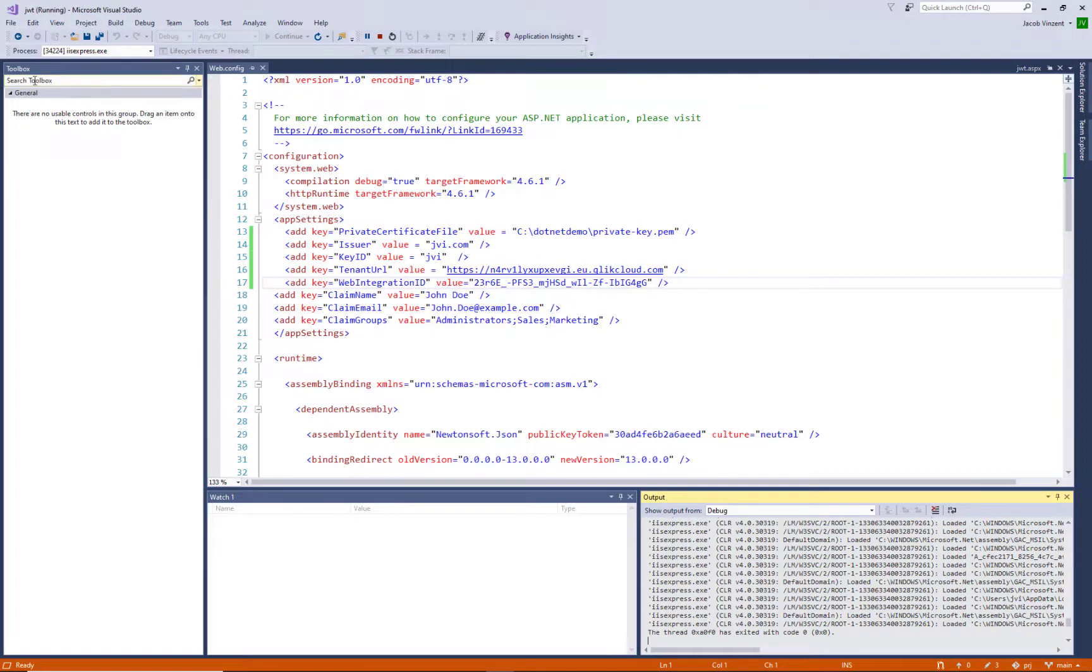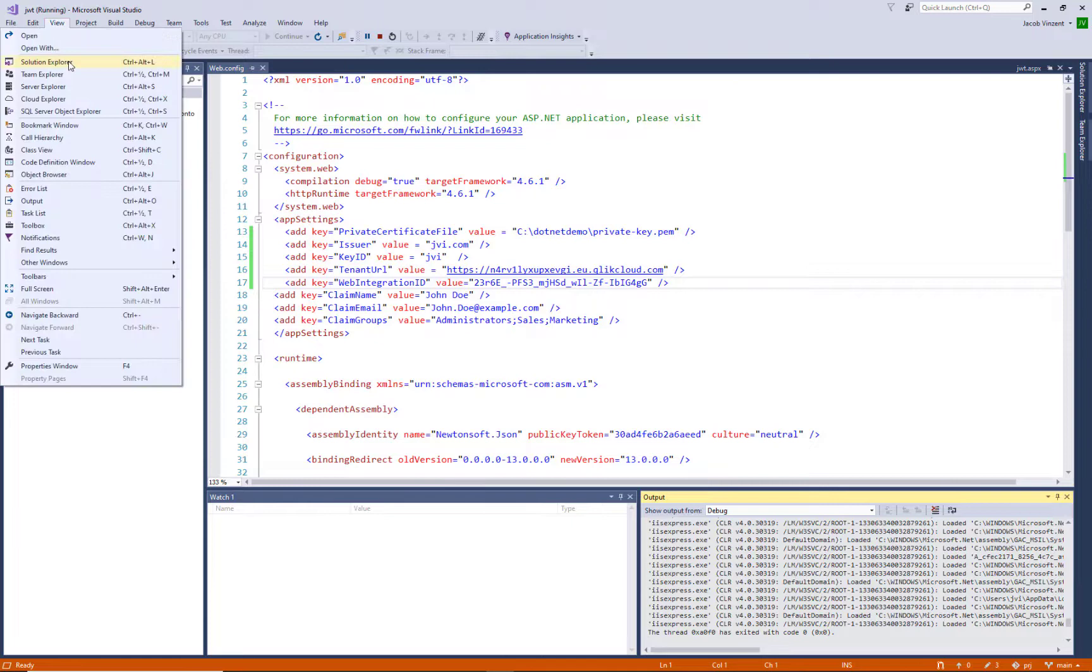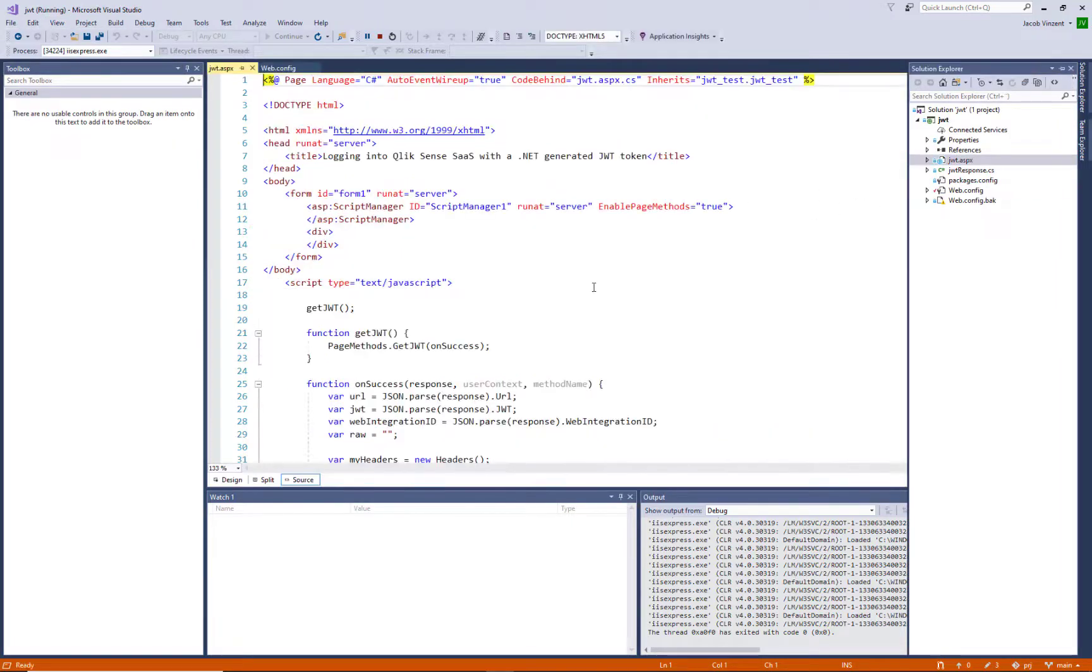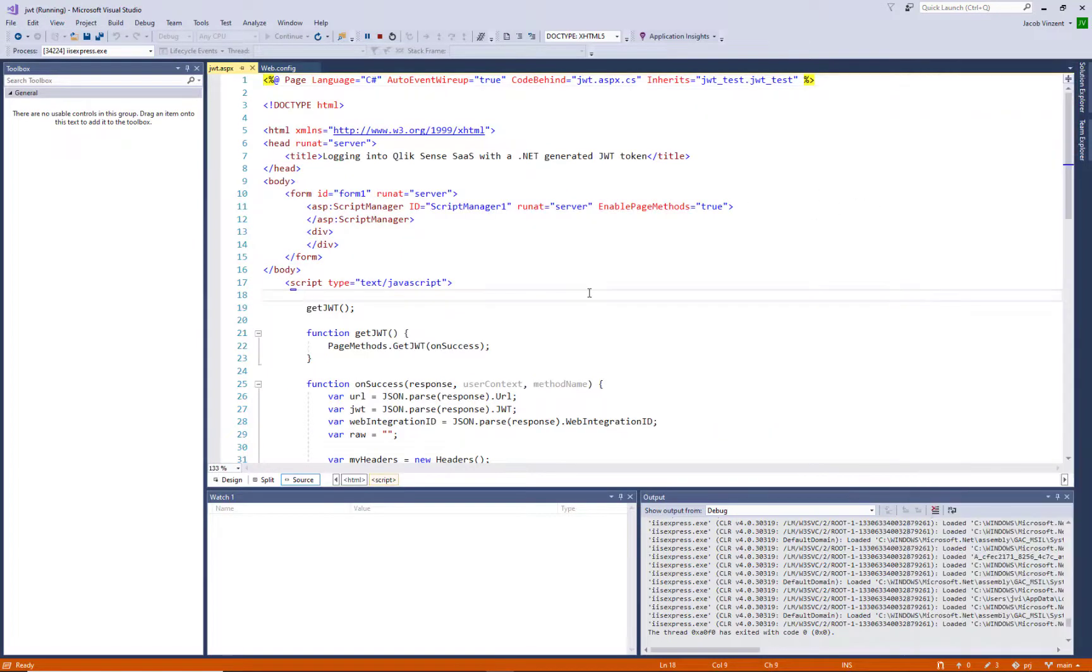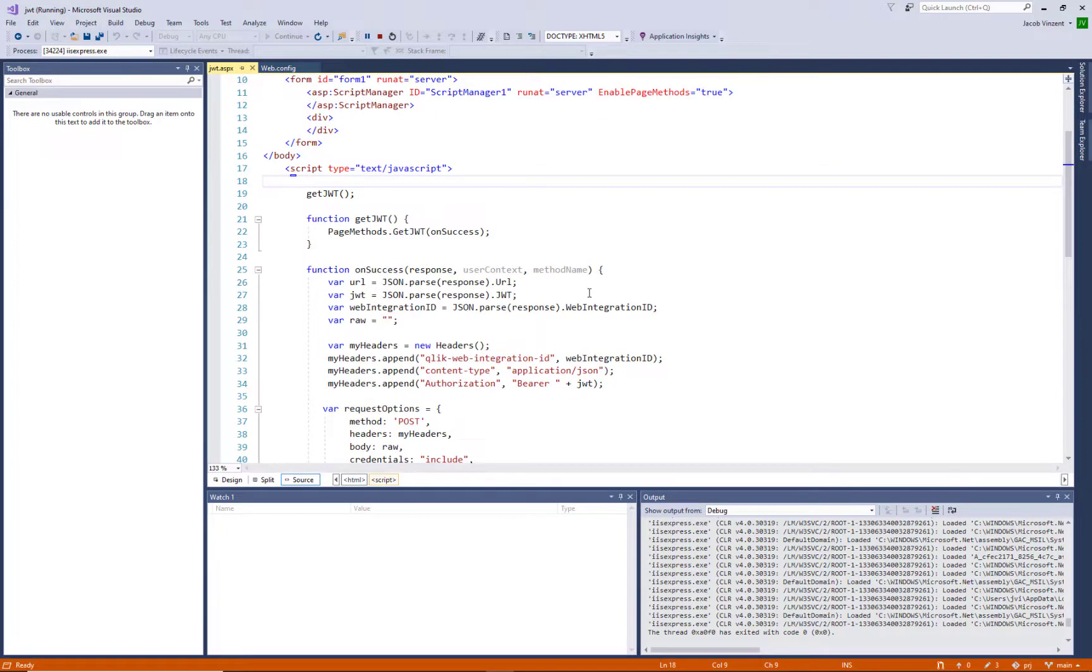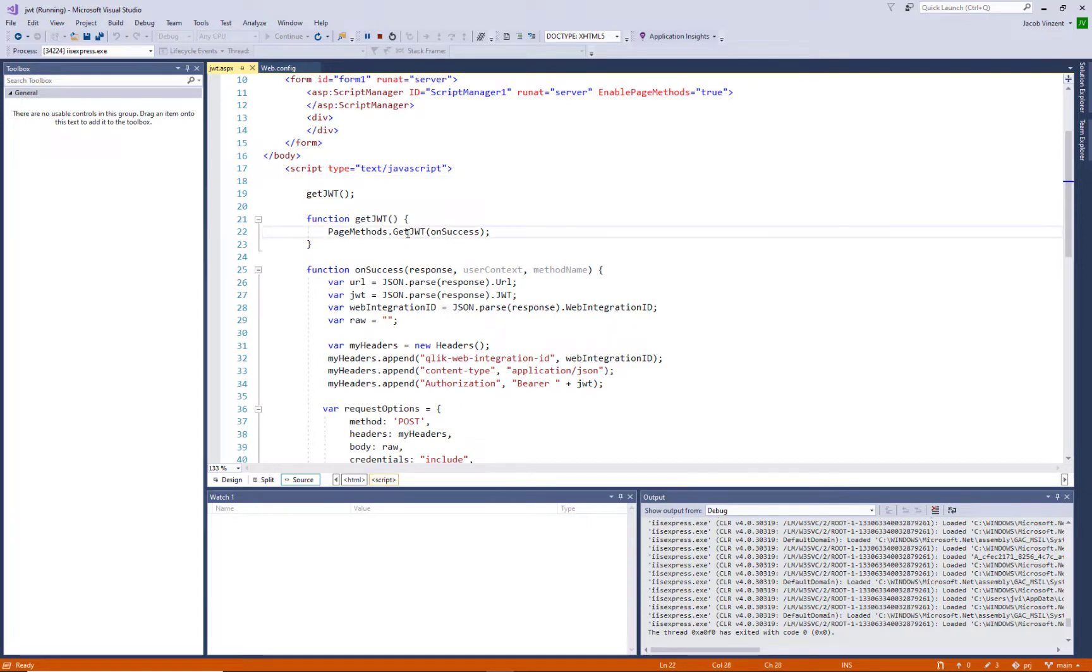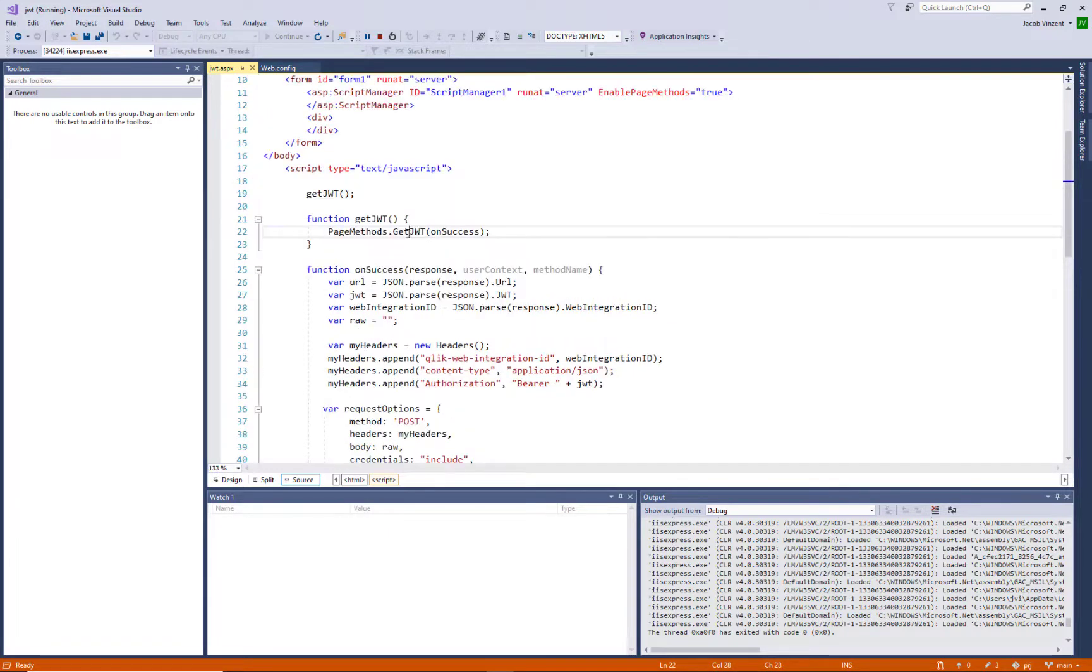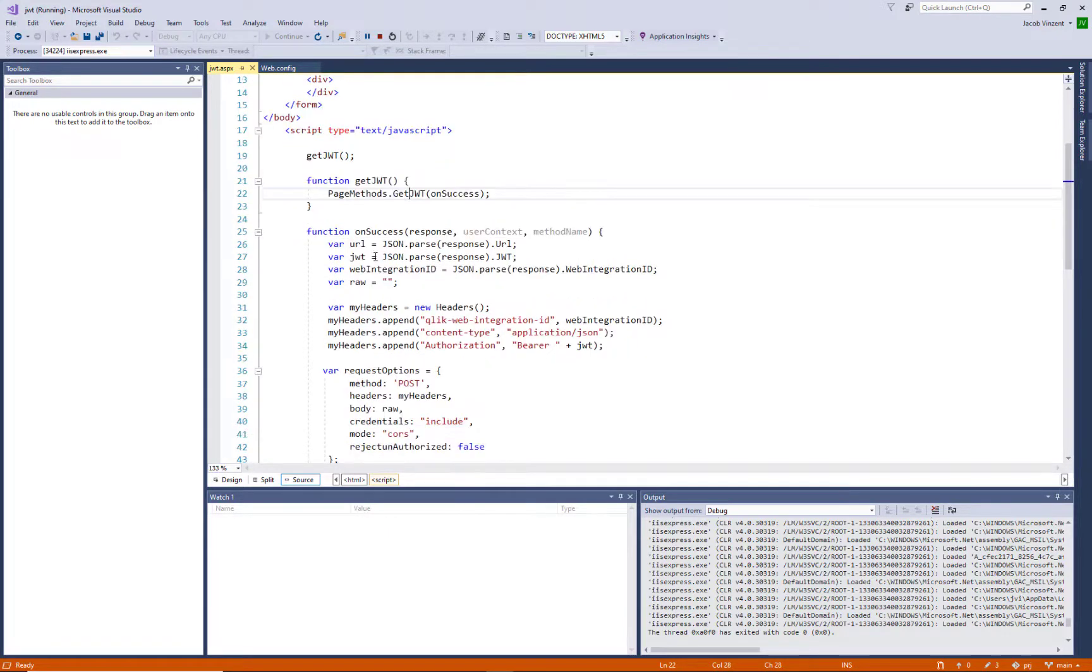Now let's try to understand a little bit about the code. If I'm going to find the solution explorer here and go into the code itself, we can see here from the front end page, we are calling a backend method called get JWT. And when the response is coming back, we are getting the URL, the JWT and the web integration ID back.